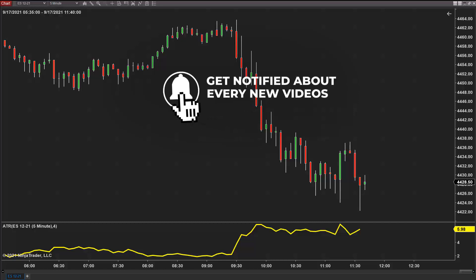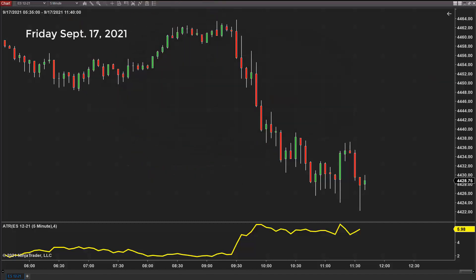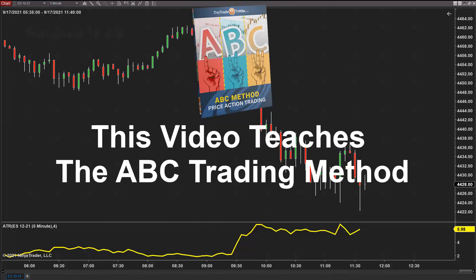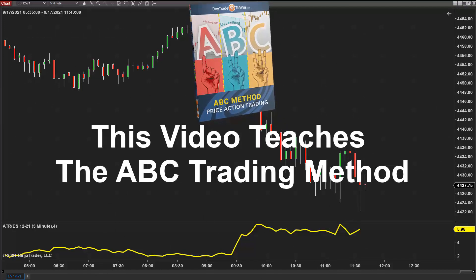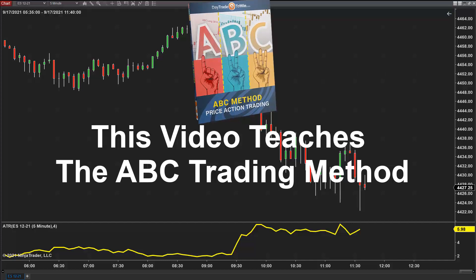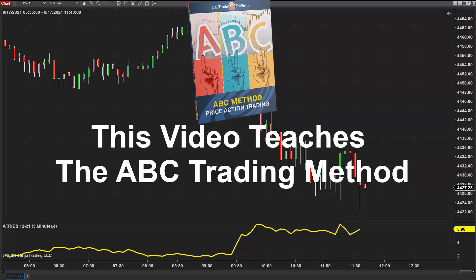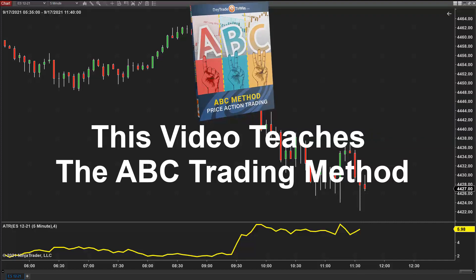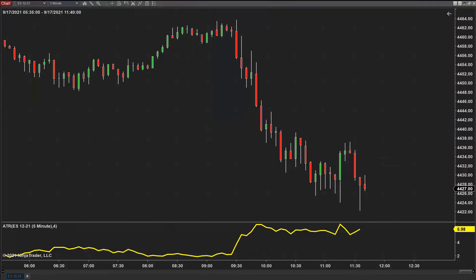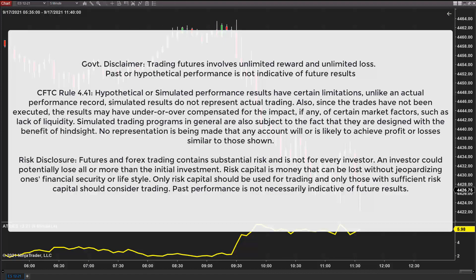Hello everyone. My name is John Paul from daytradetowin.com. Today is Friday and what I want to show you and teach you today is something educational. Before we begin, remember that trading is risky. Please don't trade with funds you can't afford to lose. Understand there are risks involved with trading.